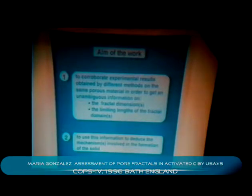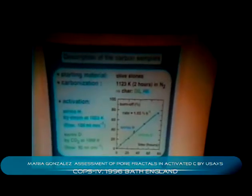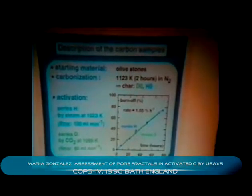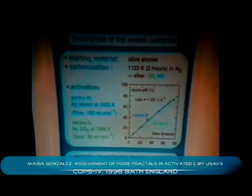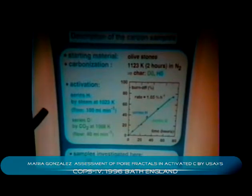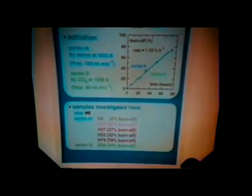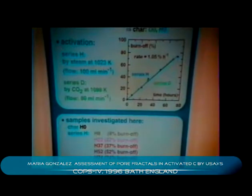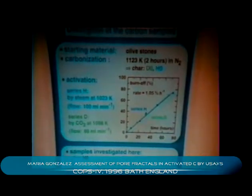We have already investigated different types of silica and carbon materials, and today I will show the results obtained from activated carbons. The starting material is oilstone. They are carbonized by pyrolysis in nitrogen, to a charred form. Activation was performed by two different methods: activation by steam and activation by carbon dioxide. Temperature and gas flow were chosen in order to obtain the same oxidation rate for the two processes.